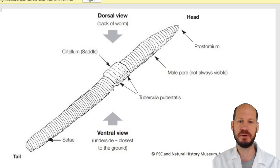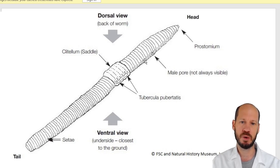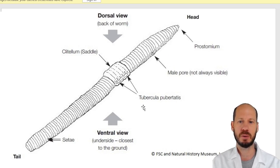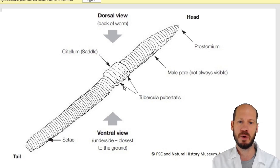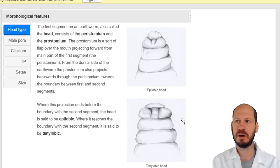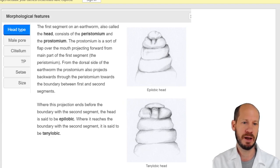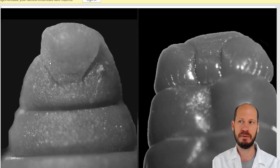The male pore is usually between the clitellum and the prostomium, but for some worms it will be after the clitellum — and that will be a telltale sign of which type of worm you have. You can have a dorsal view and a ventral view of the worm. The male pore and the tubercula pubertatis will usually be on the ventral view, and are both important characteristic features.